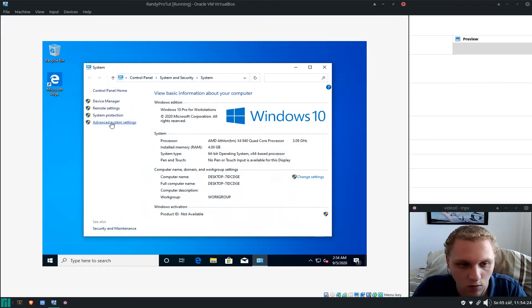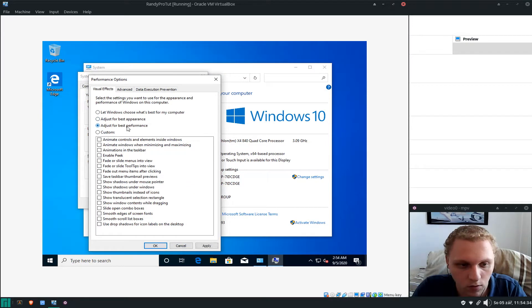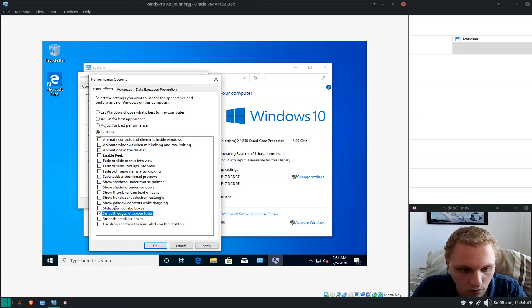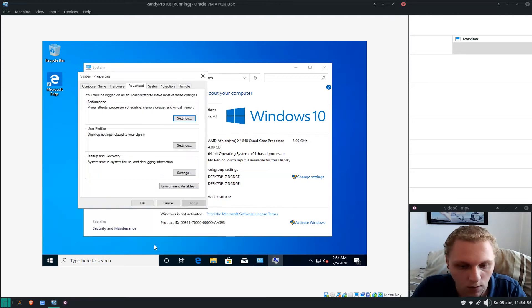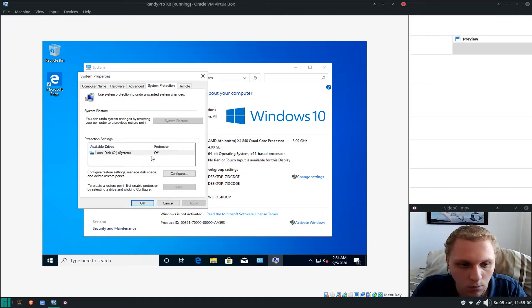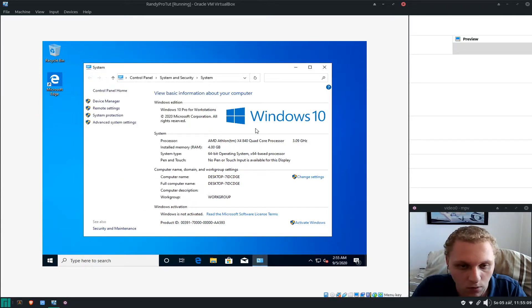Go into Advanced System Settings, then Performance, and Adjust for Best Performance. I also enable 'Smooth edges of screen fonts' and 'Show window contents while dragging'. Hit Apply. Under System Protection leave it off, and under Remote, disable 'Allow Remote' — that prevents others from connecting to or doing stuff on your computer.